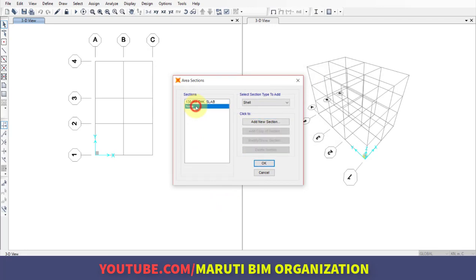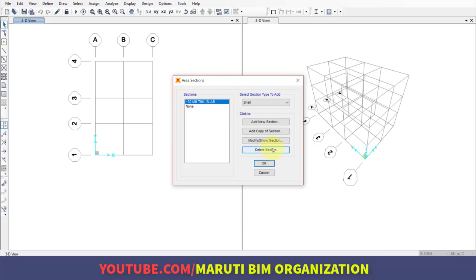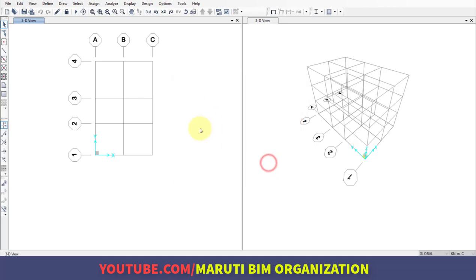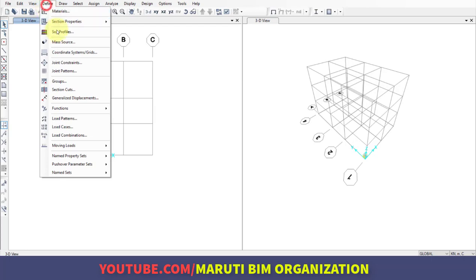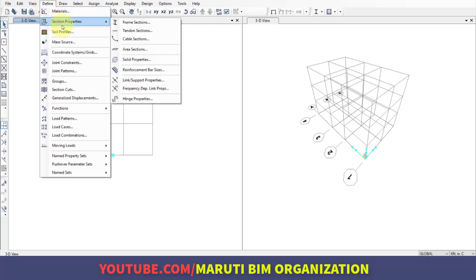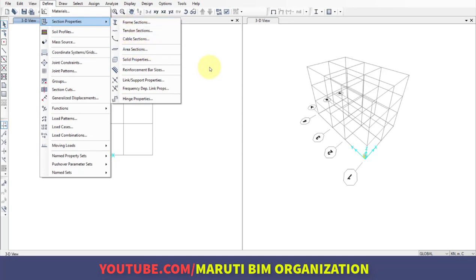If you want to remove these properties, simply select and delete. If you want to make a copy—for example, if at a different story you're using a different slab section—you can add a copy and simply change the thickness. In this video, we've seen how to define sectional properties: frame sections (beam and column) and area section properties (slab).